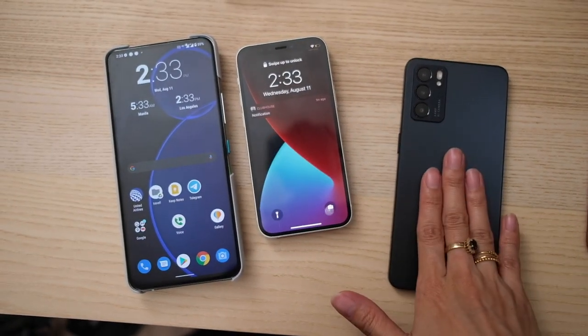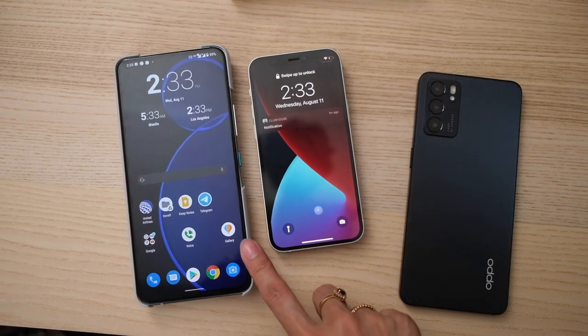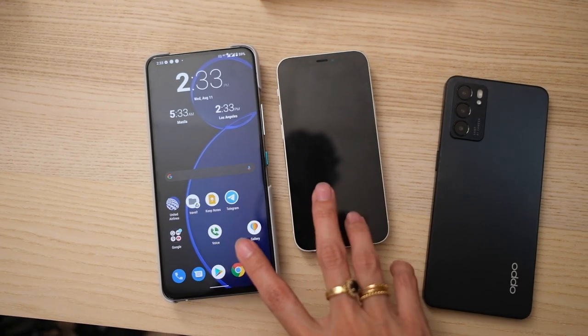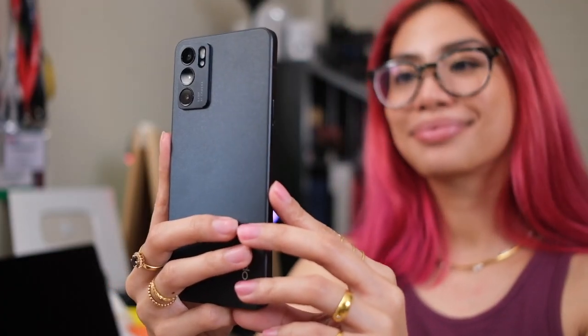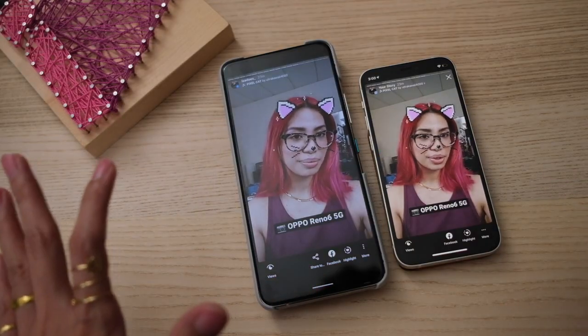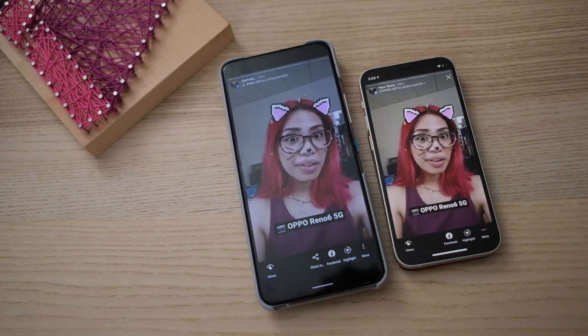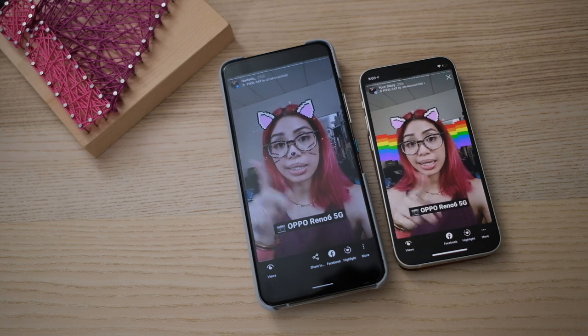First up, we do the social media test where we use the Oppo Reno 6 5G and post on social media to see how the posts look. I have an iPhone and another Android phone — this is the Zenfone 8 Flip — and we're going to look at what the stories or posts look like via these phones as well. This is the social media test, posting via the Instagram app with the Oppo Reno 6 5G.